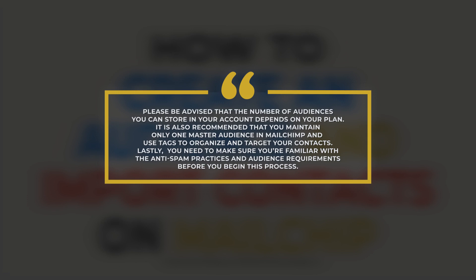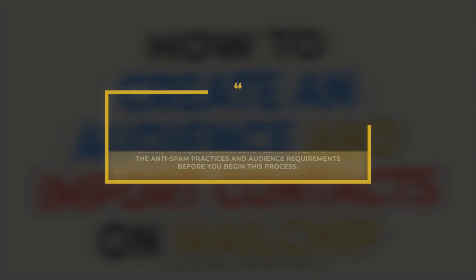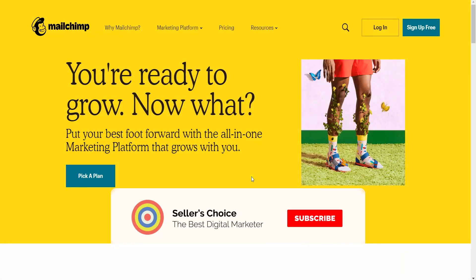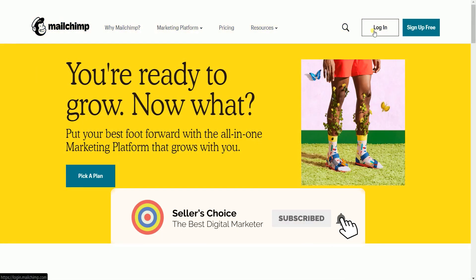Lastly, you need to make sure you're familiar with the anti-spam practices and audience requirements before you begin this process. So let's get started. Don't forget to hit the subscribe button.